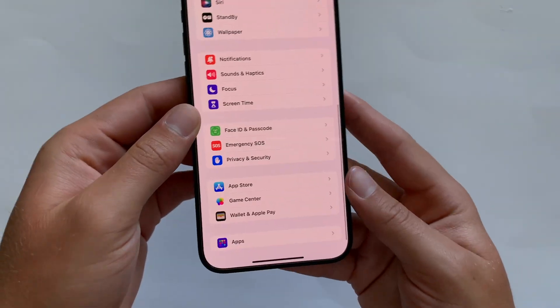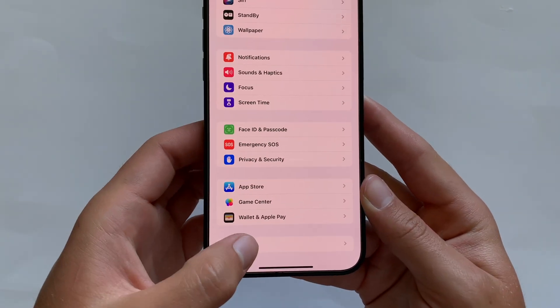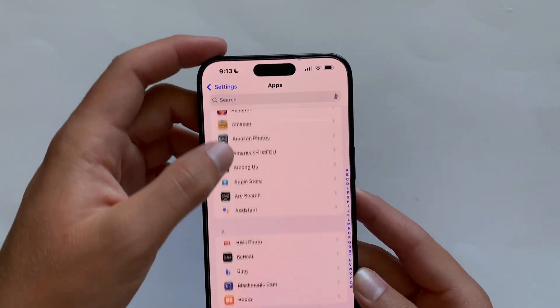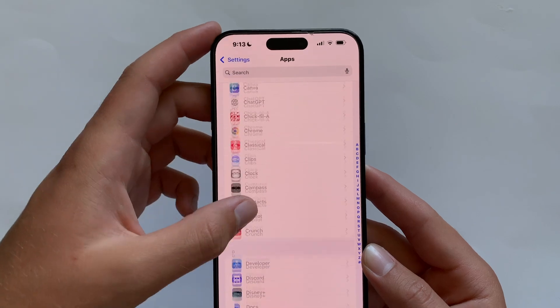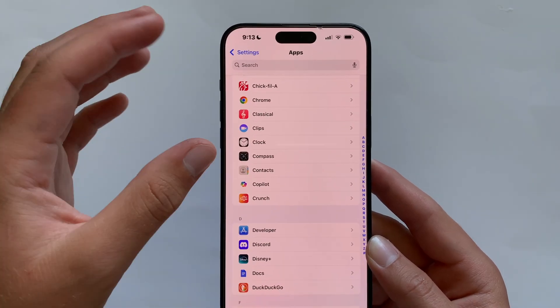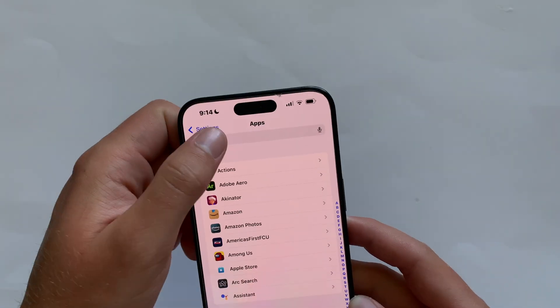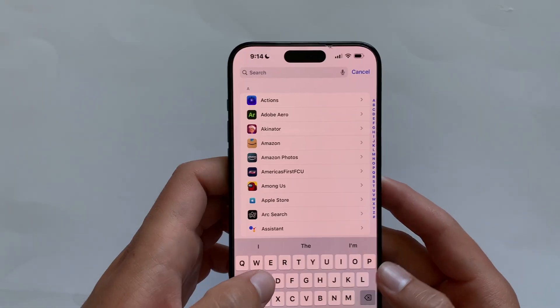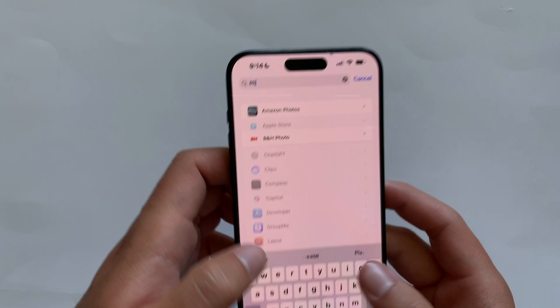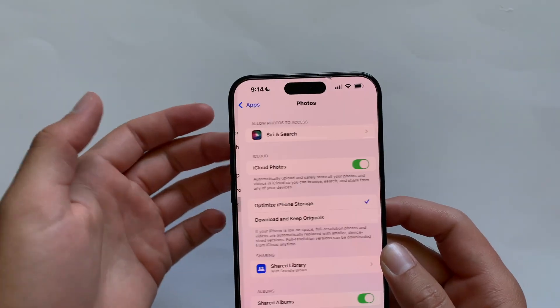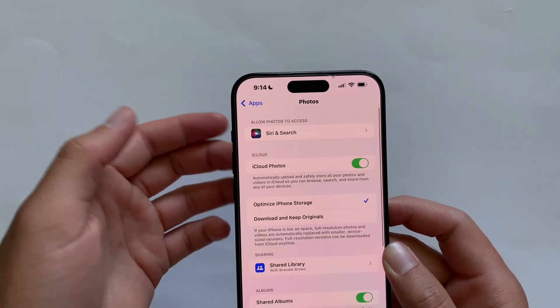All extra apps, including Apple apps, are now under an Apps category at the bottom of Settings, categorized A to Z. You can search for them — type 'Photos' and it'll come up. Overall, very easy to use.